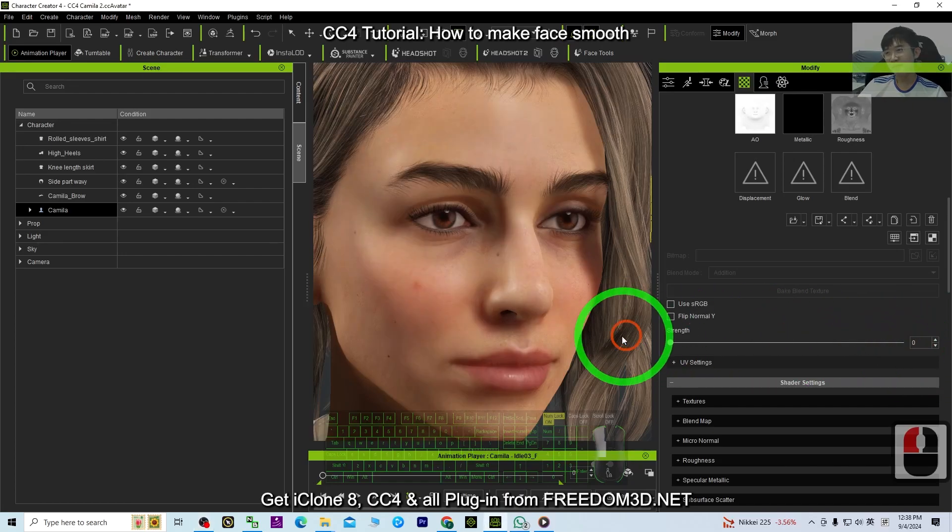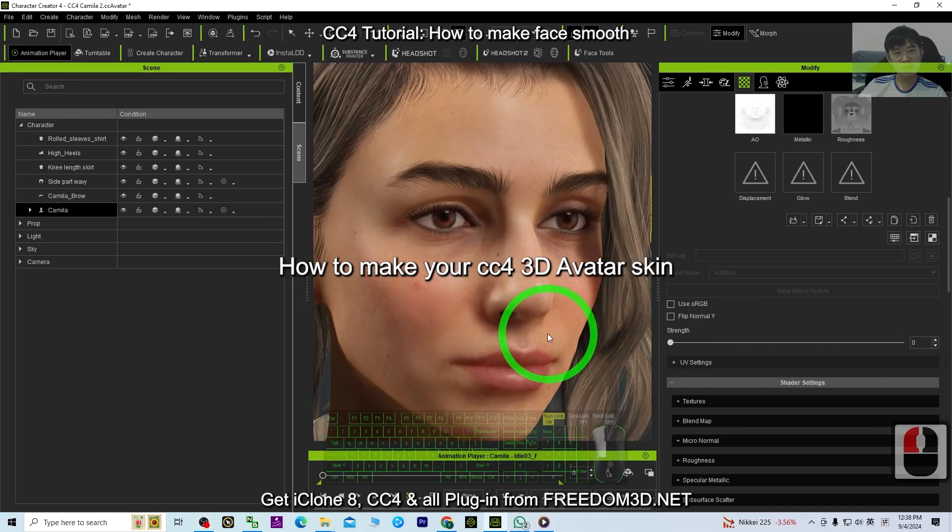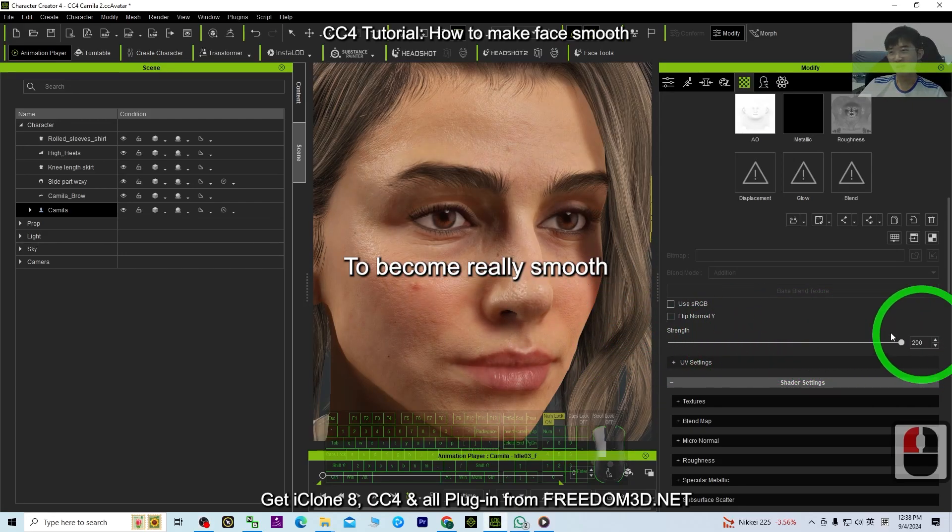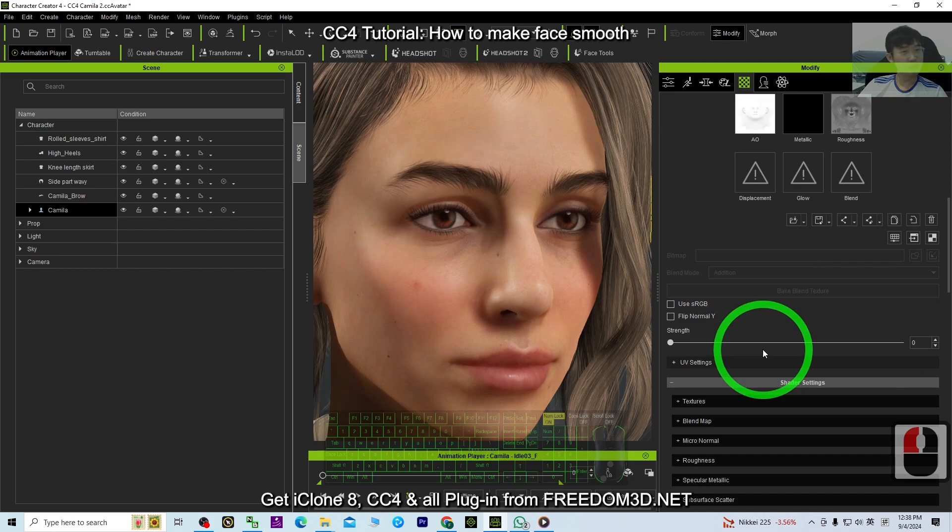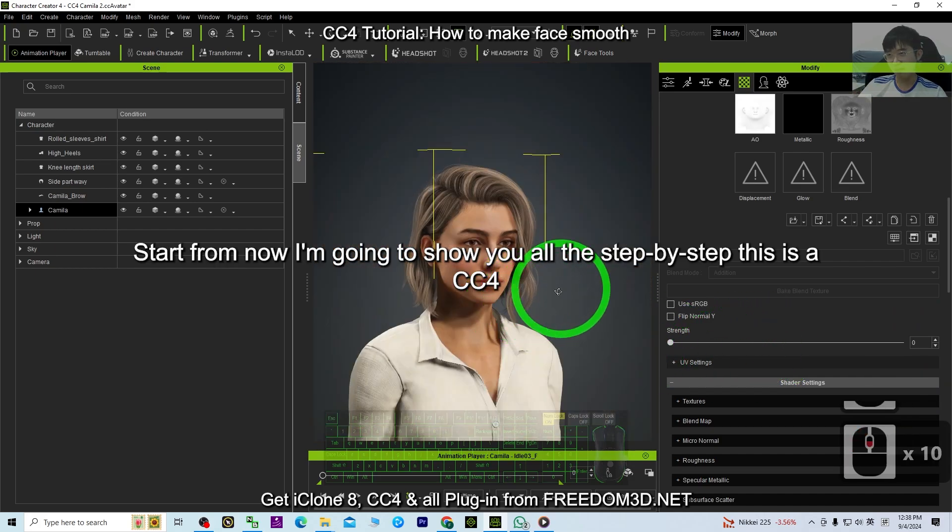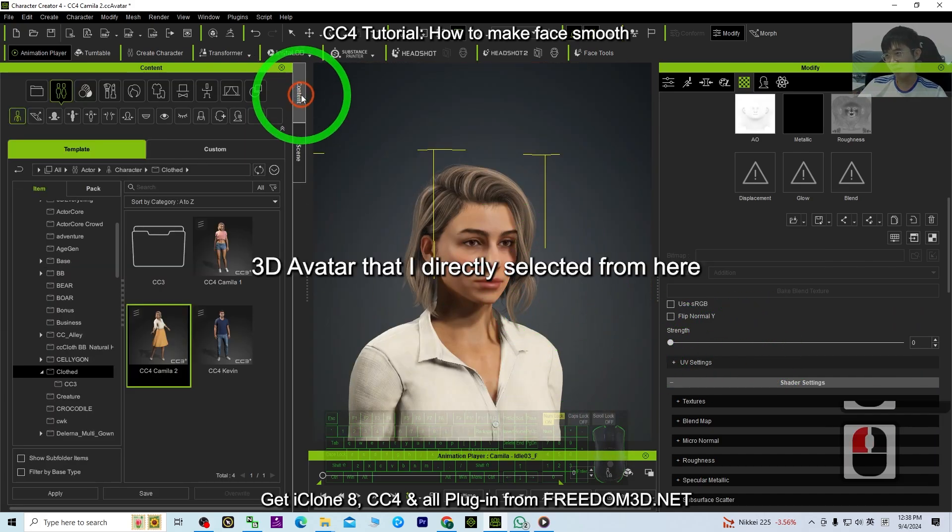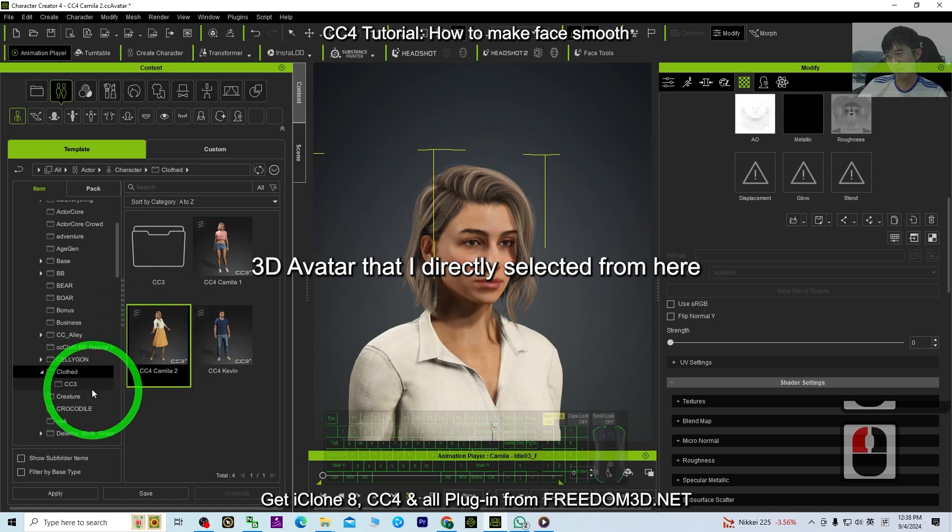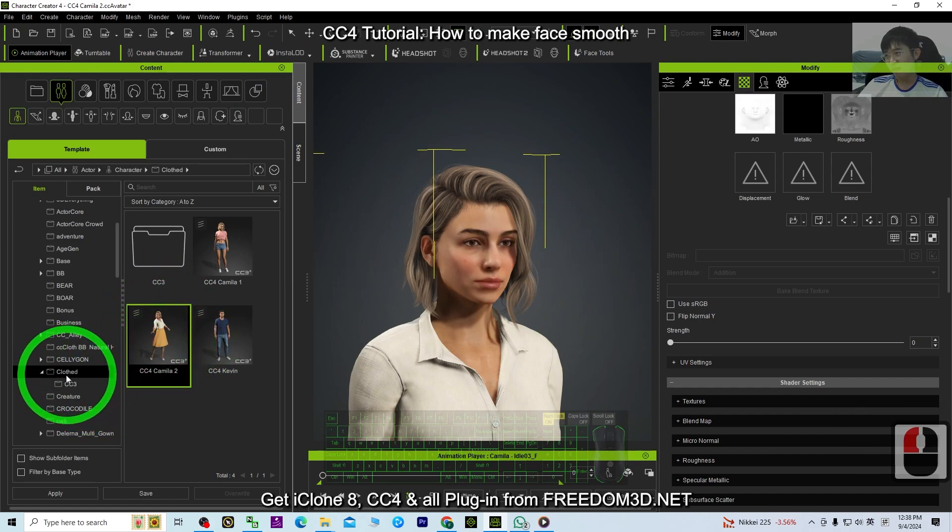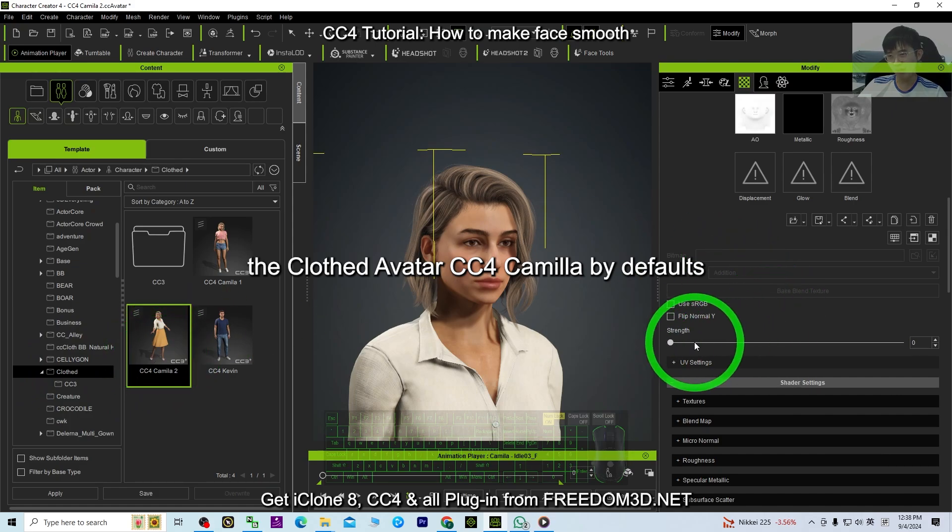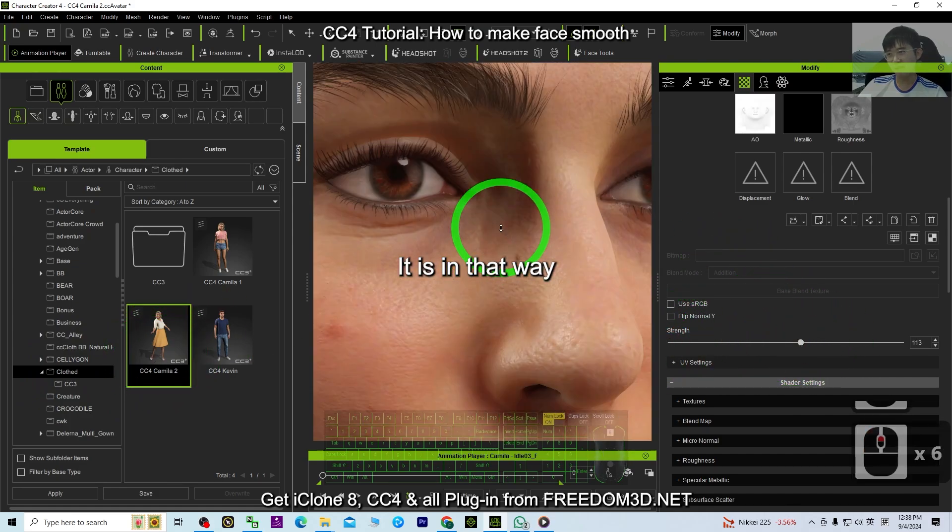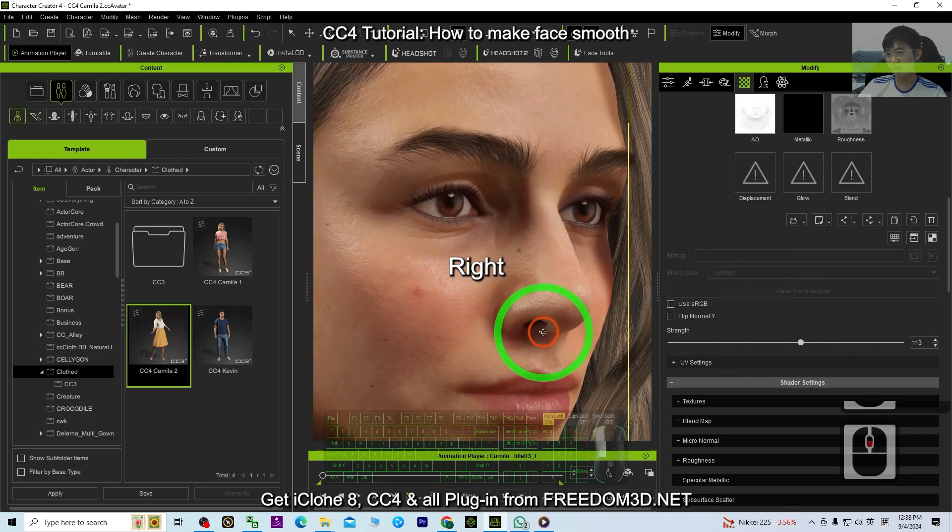Hey guys, my name is Freedom. How to make your CC4 3D avatar skin become really smooth? Start from now, I'm going to show you all the steps. This is a CC4 3D avatar that I directly selected from here, the Cloth Avatar, the CC4 Camilla. By default, it looks like this, right?